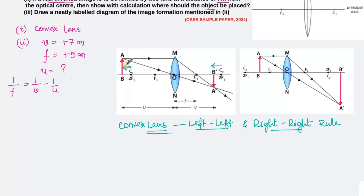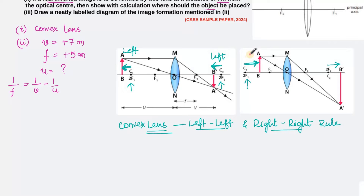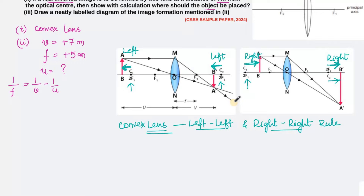The Left-Left and Right-Right rule can be applied only for a convex lens. The rule says: if the object is kept to the left of c1 or 2f1, the image formed on the other side will be to the left of 2f2 or c2. That is the Left-Left rule. When the object is placed to the right of 2f1 or c1, the image formed will be to the right of 2f2 or c2 — that is the Right-Right rule.